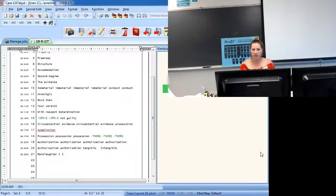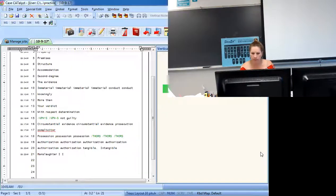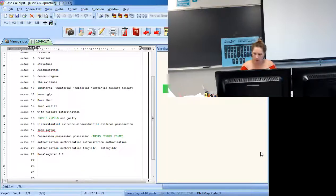Okay, I'm going to do your speed building today. It's jury charge. I'll start at 160 and go through 190. The only proper name is Mark L. DeVitt. This will be at 160 for five minutes. Ready?